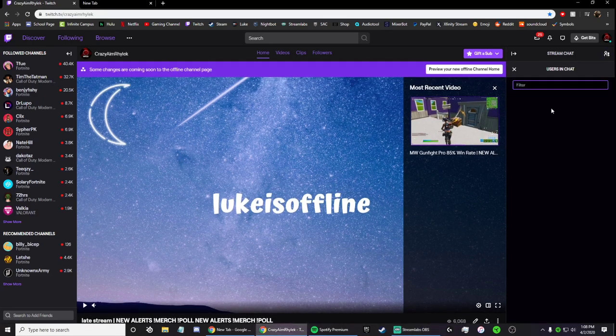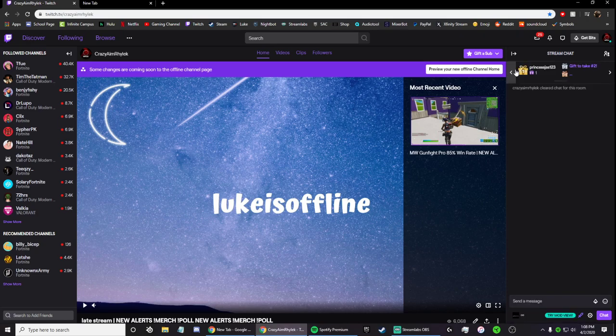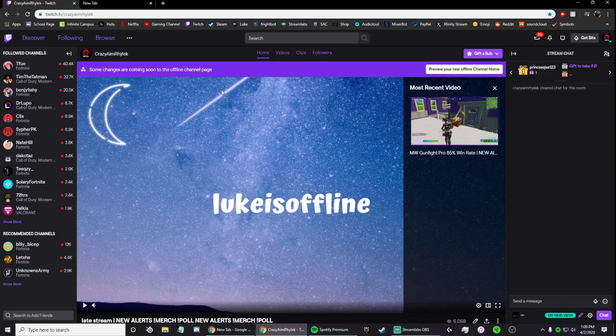If you guys have Nightbot in your chat, but like, say you changed your Twitch name and now commands aren't working, I figured I would make it an easy fix for how to do this.